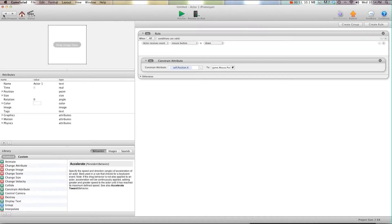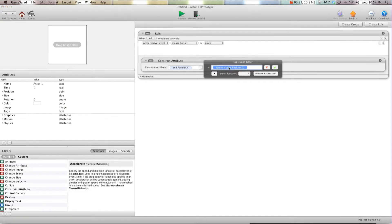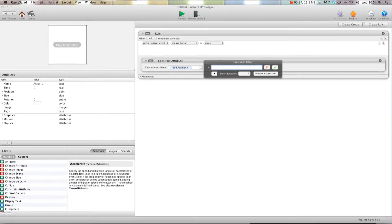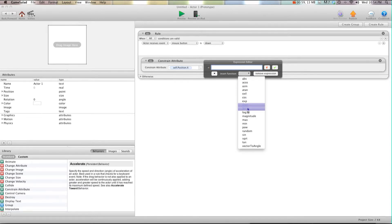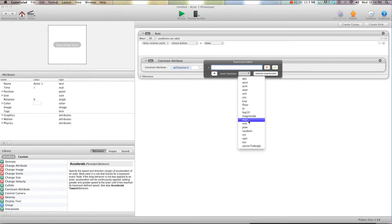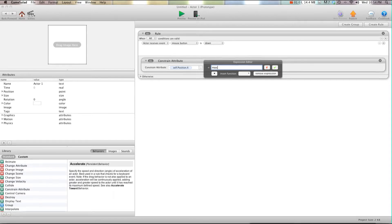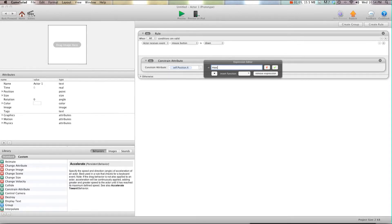So we're going to hit back and I'm going to show you how to fix this. Instead of saying mouse position x, we're going to take that out and use the second dropdown menu. We're going to hit max, go to the first open bracket, and say zero because that's the left side of the screen.